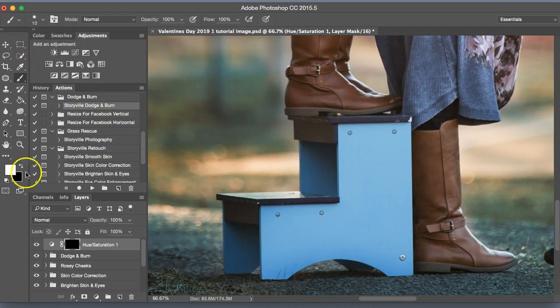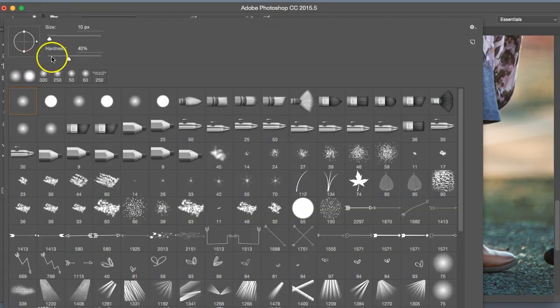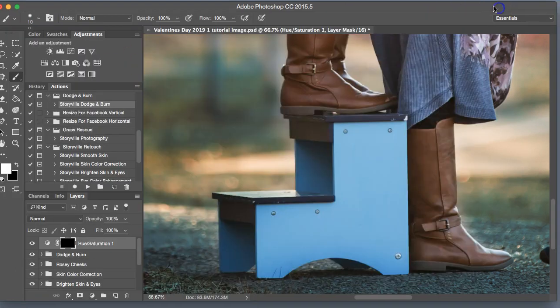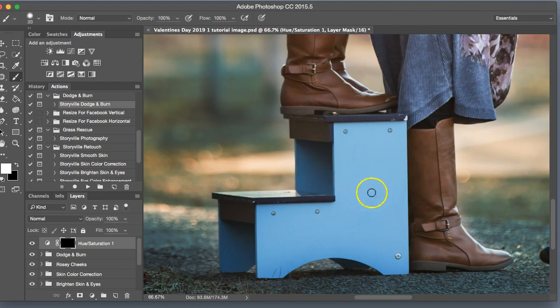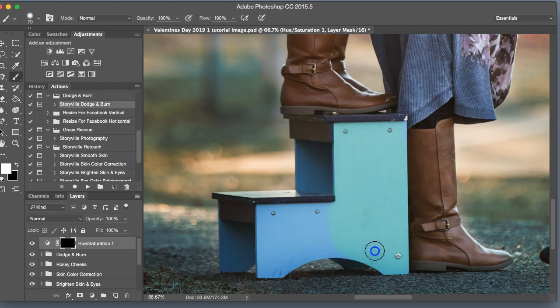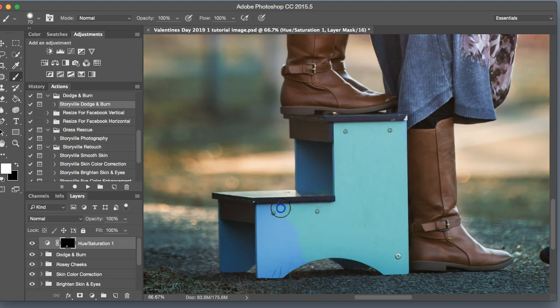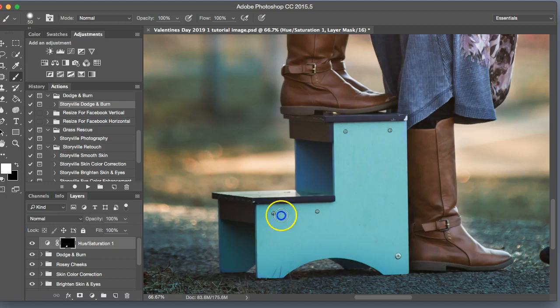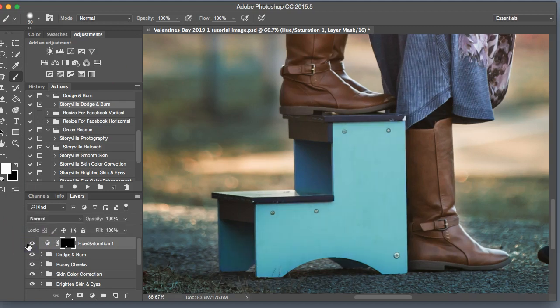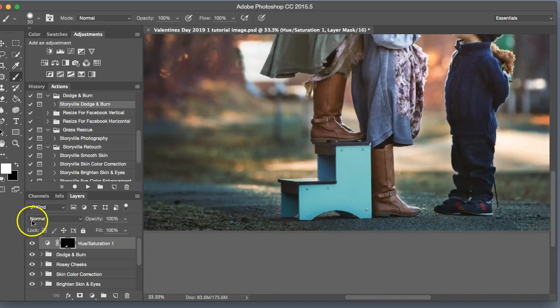I'm going to grab a white semi-hard brush. I think like 40% or something around there would work nicely. At 100%. And I'm going to just paint that color on the stool. Having a harder brush helps to where the color will not feather out too much outside of the area that you're painting, if that makes sense. Makes life a little bit easier. That's before and after.